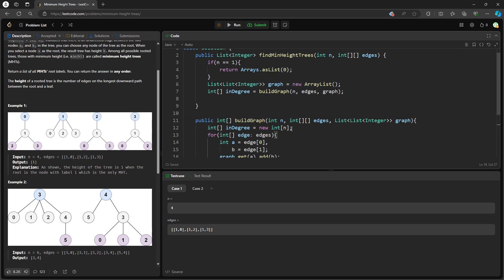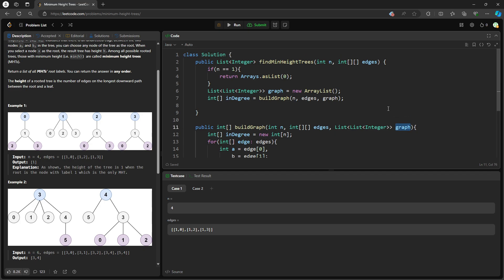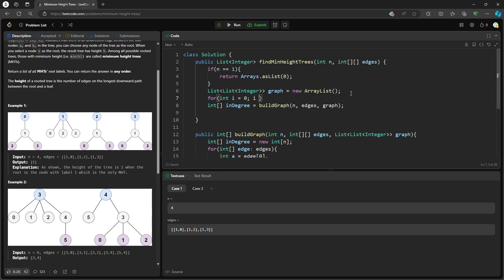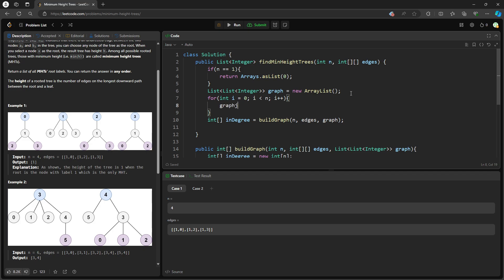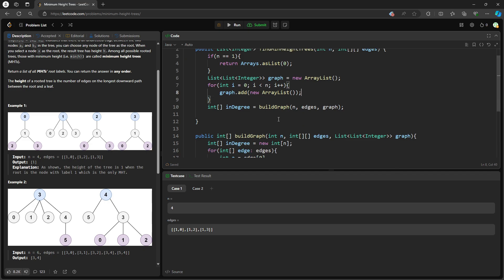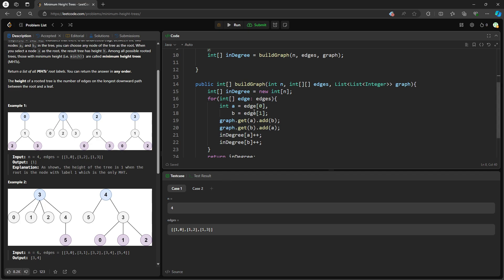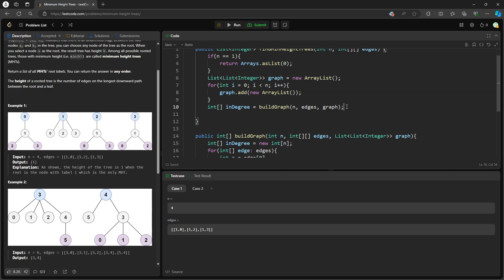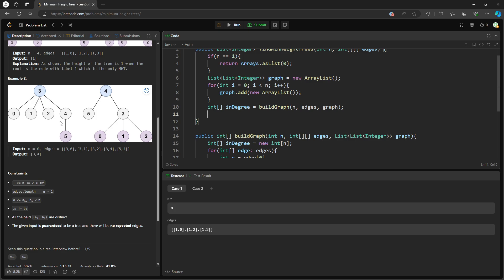Before that, we need to initialize the graph — for i equals 0, i less than n, i++, then graph.add(new ArrayList). So I initialize the graph, set up the graph edges, and return in-degree. Then I want to traverse the in-degree array and see if in-degree[i] is equal to 1. We always want to get rid of nodes with in-degree 1 — this is a leaf. So if in-degree[i] equals 1, I create a list of integers called leaves and do list.add(i).